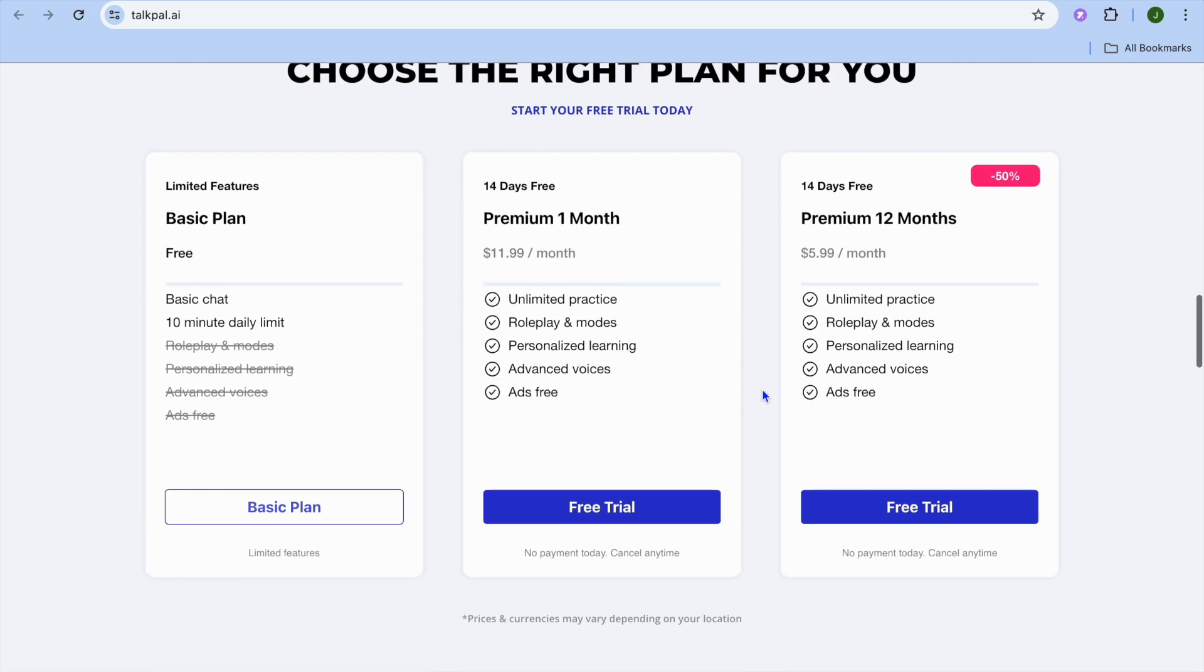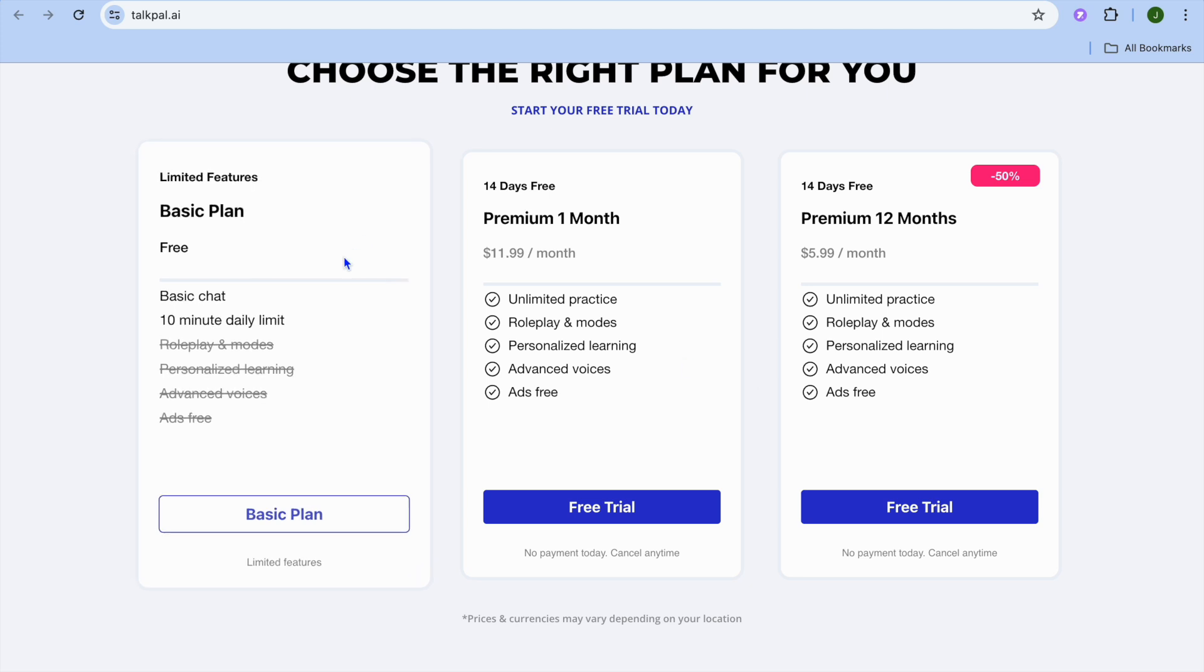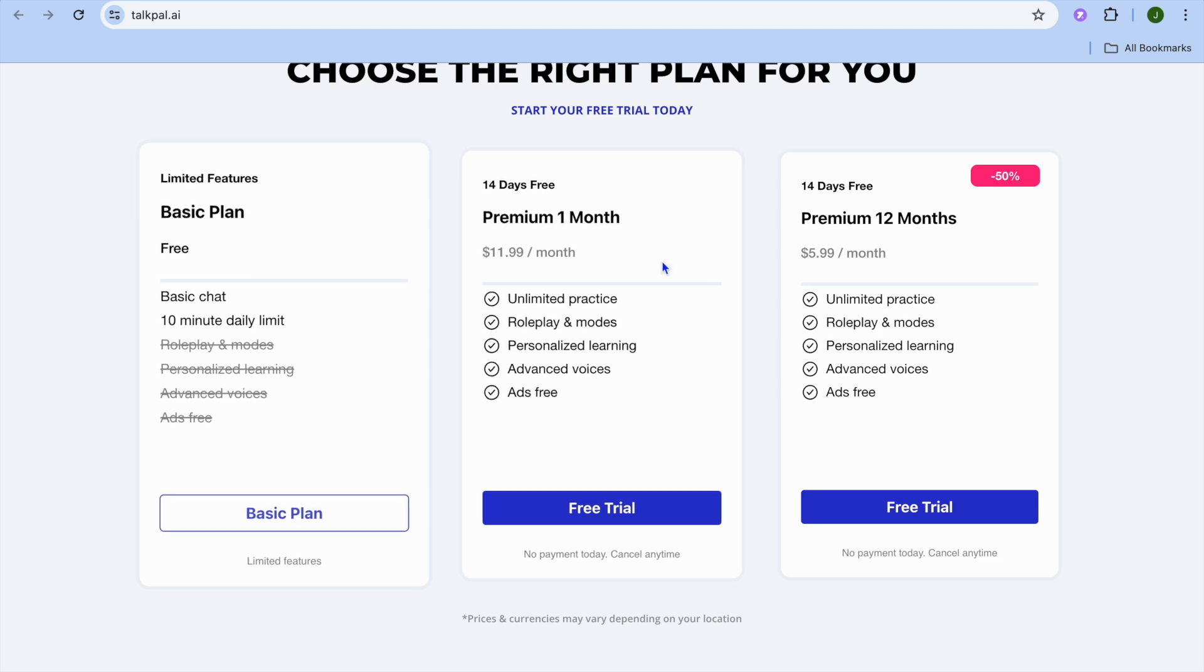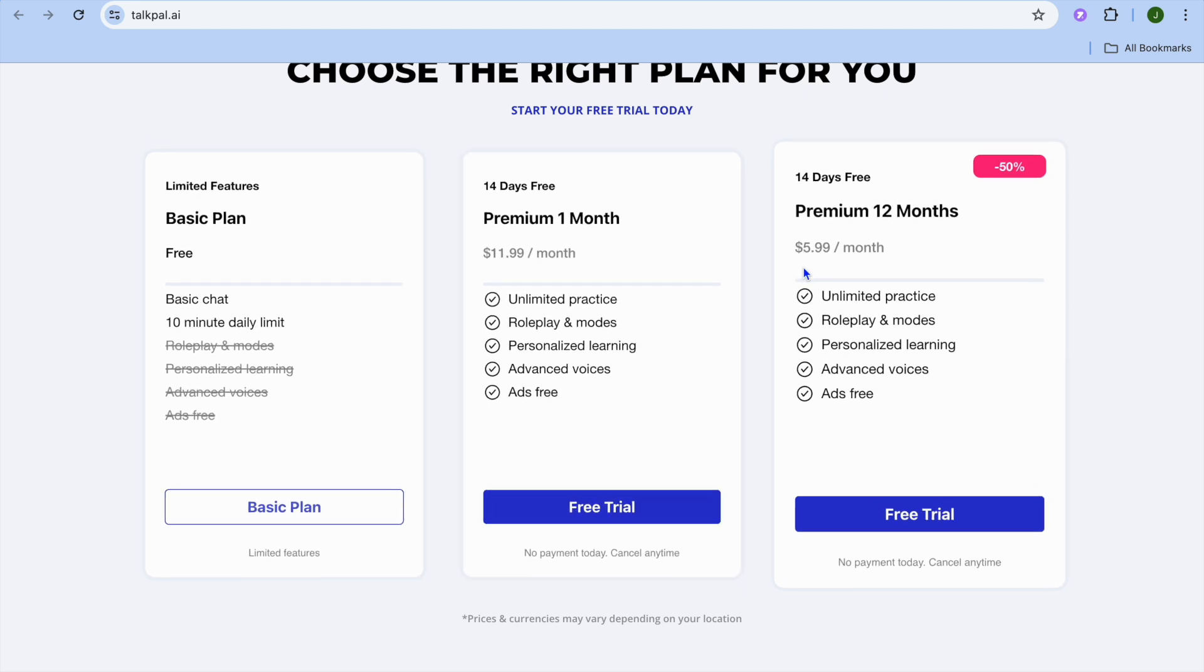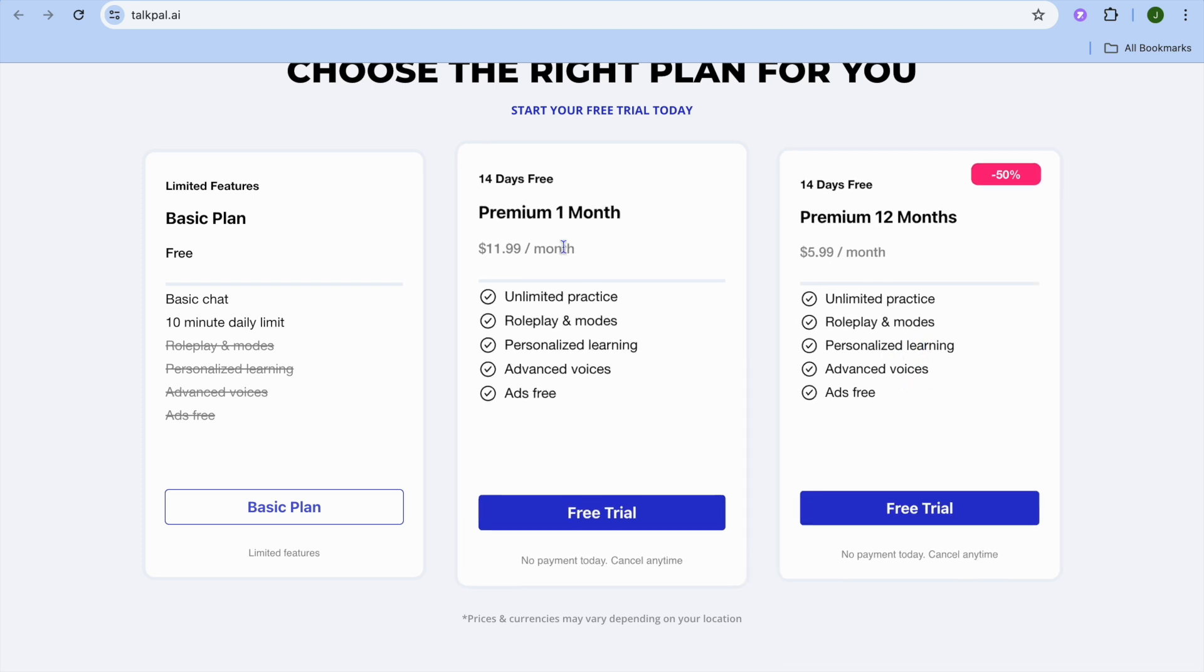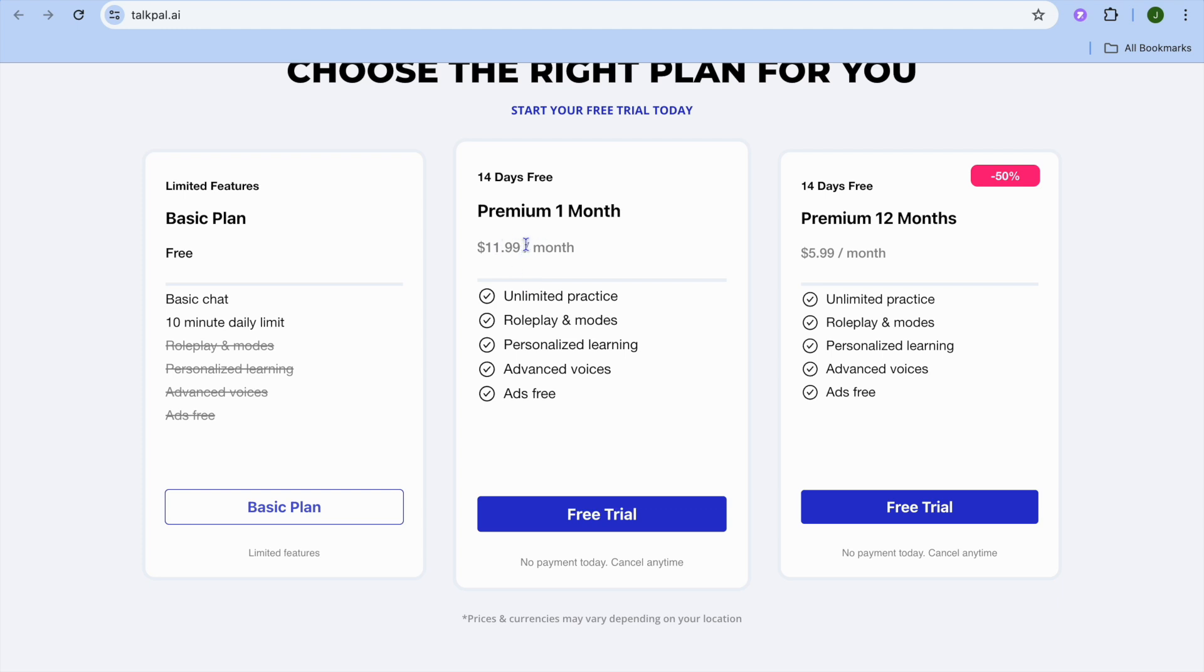Another thing I love about this platform is they offer a free plan which gives you 10 minutes daily for learning a new language. If you go with their paid plan, it starts at $5.99 per month and includes unlimited practice, role plays and modes, personalized learning, and more. It goes up to $11.99.